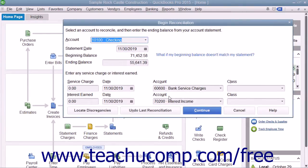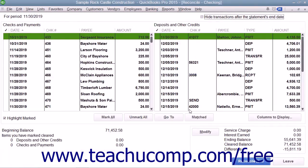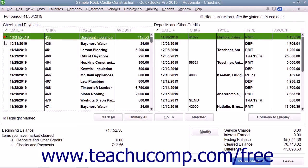In the Begin Reconciliation window, click the Continue button to view the Reconcile window. In the Reconcile window, place checkmarks next to the appropriate withdrawals and deposits within this screen that also appear within the Bank Statement to mark them as cleared.